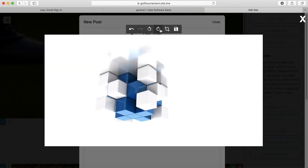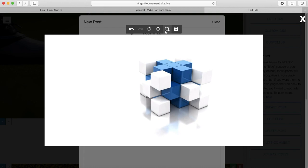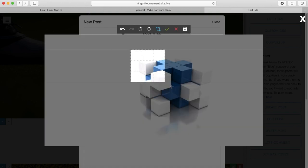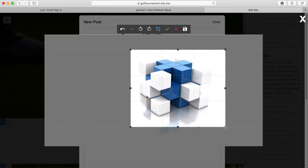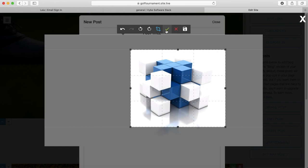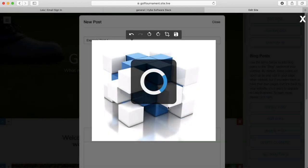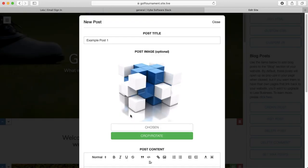So I'm just going to go ahead and crop him like this. I don't want to rotate him, but I am going to crop him. So after you crop, you'll have to press the check here to save the change. And then I'm going to press save right here. If I decided that I didn't want to make any changes, I could press this right here and just exit. But I do want to save my changes, so I'm going to press yes.